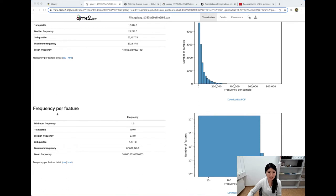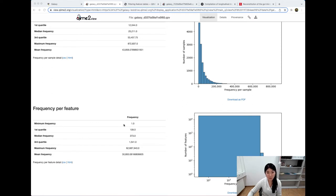We can also take a look at how often each feature shows up. A single feature might show up in a single sample once or multiple times. The minimum frequency of a feature is one, but on average the mean feature tends to show up 31,000 times across either one or multiple samples. That's pretty impressive.